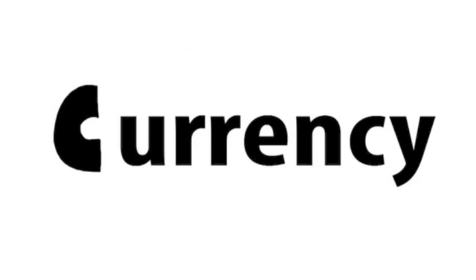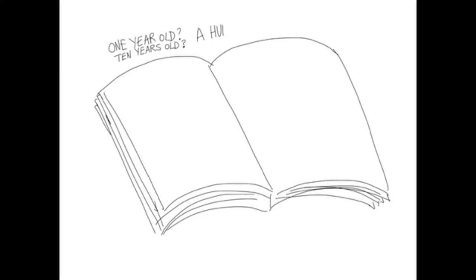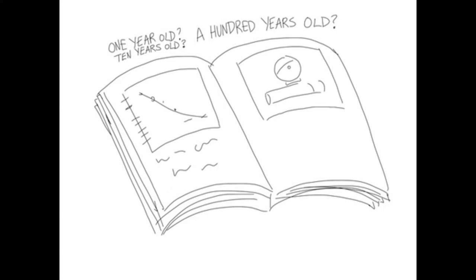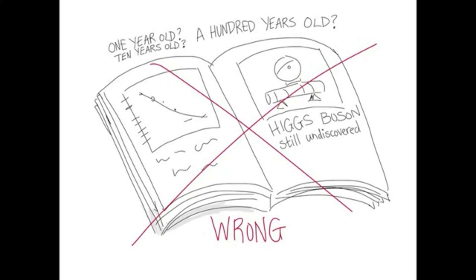First, currency. Currency is how current or new a document is. If a document is too old, it might not cover recent discoveries. So, how current does a document need to be? Well, it depends on two things.